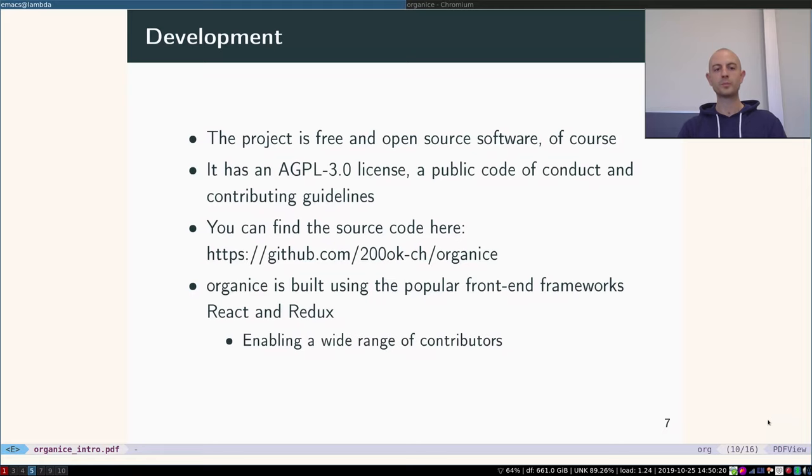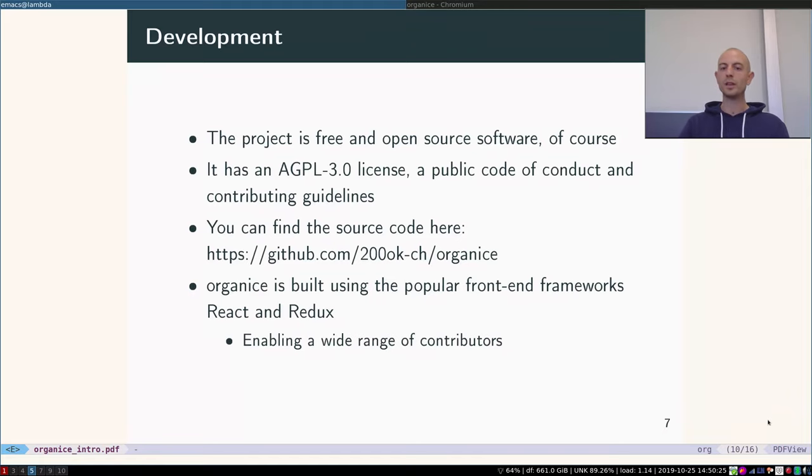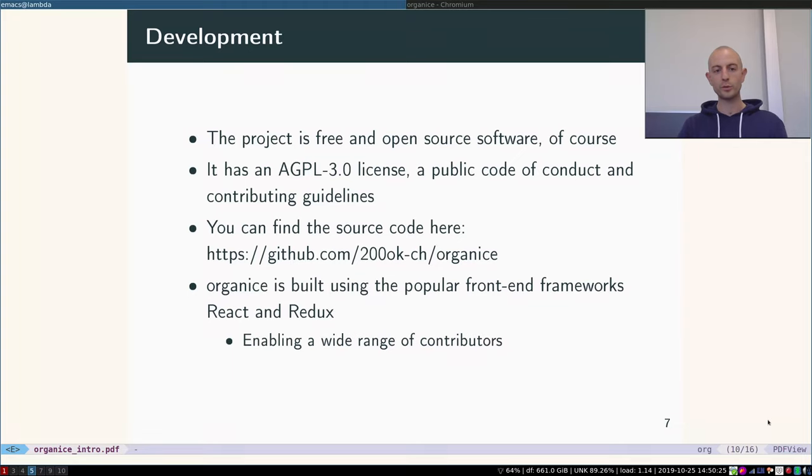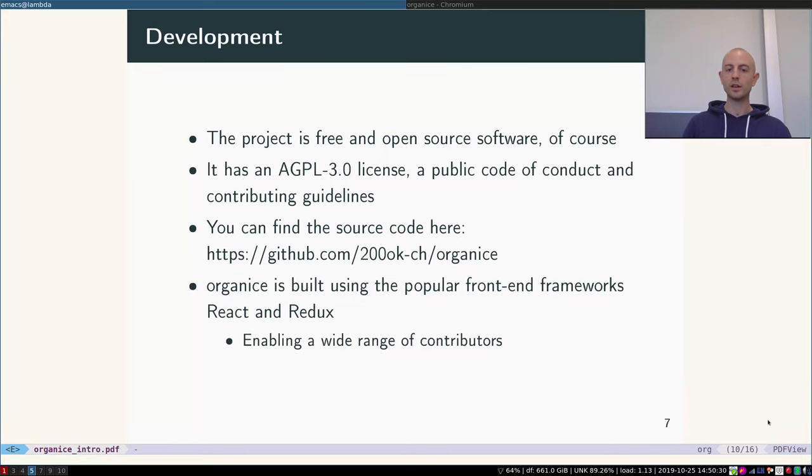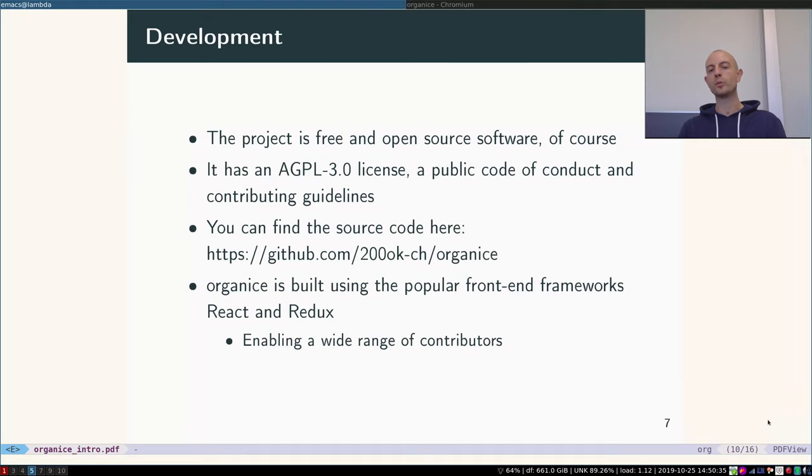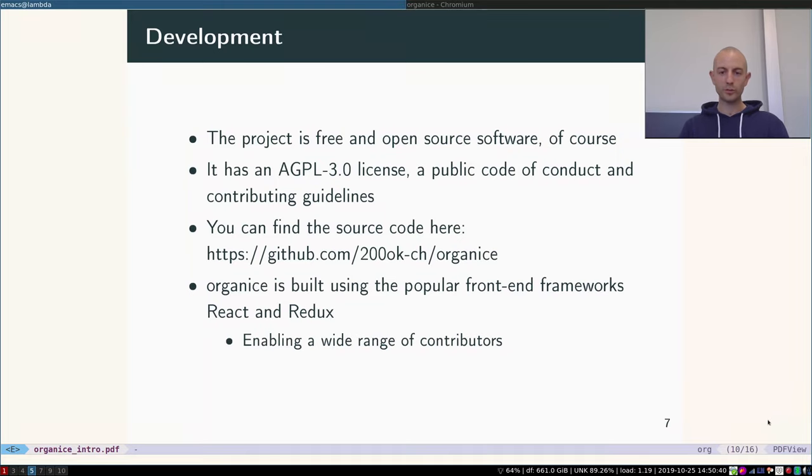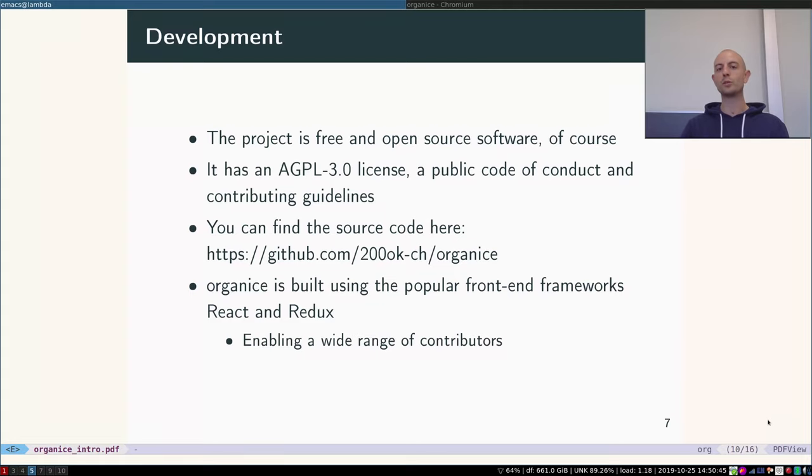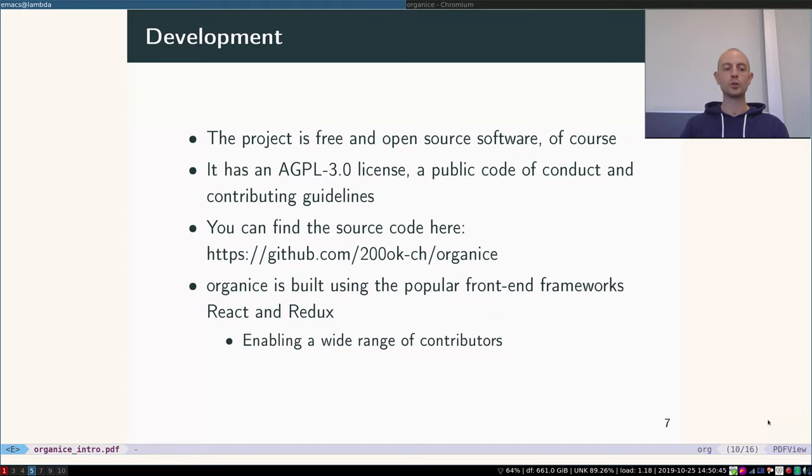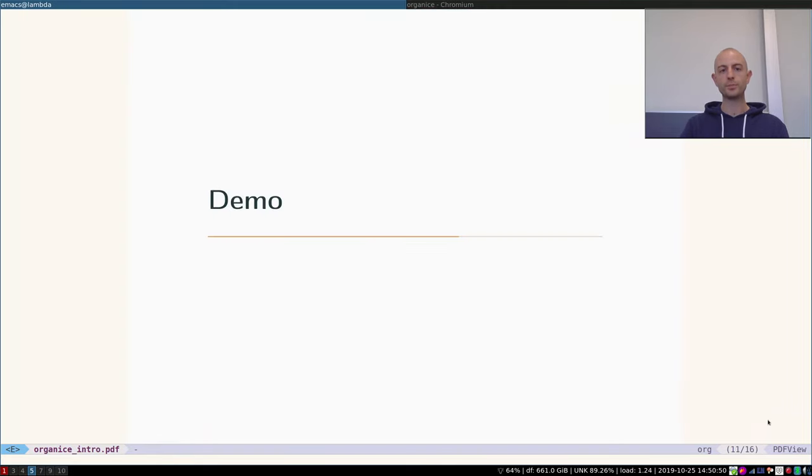Of course it is free and open source software tested under the AGPL license. There's a public code of conduct, the contributing guidelines are up there. You can find the code repository documentation on GitHub, and we built it using popular front-end frameworks, mainly React and Redux. We want to use the popular frameworks here because we want to enable the widest range possible of contributors and not have a login to a smaller niche.